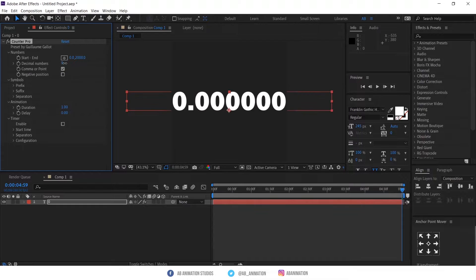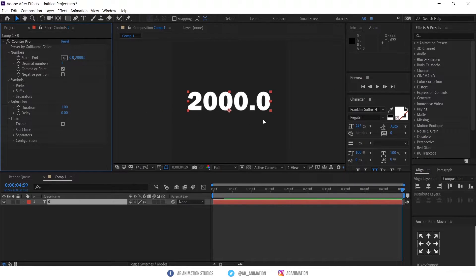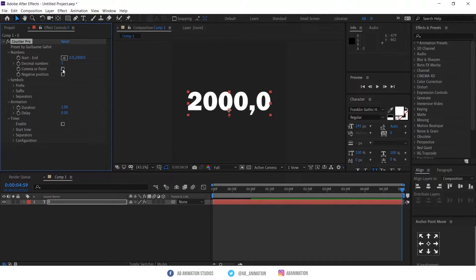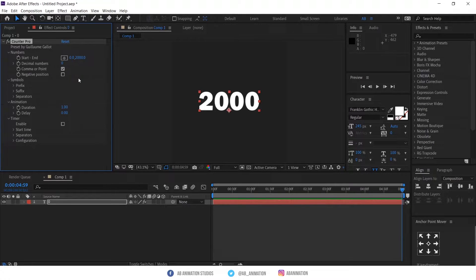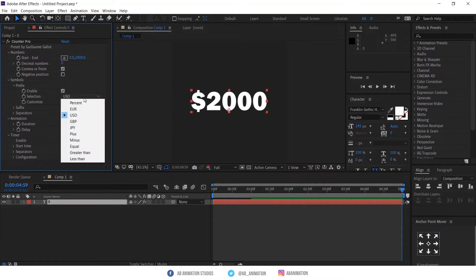Here you can set the decimal numbers. You can also add a dollar symbol, equal sign, or other characters before the numbers as a prefix.